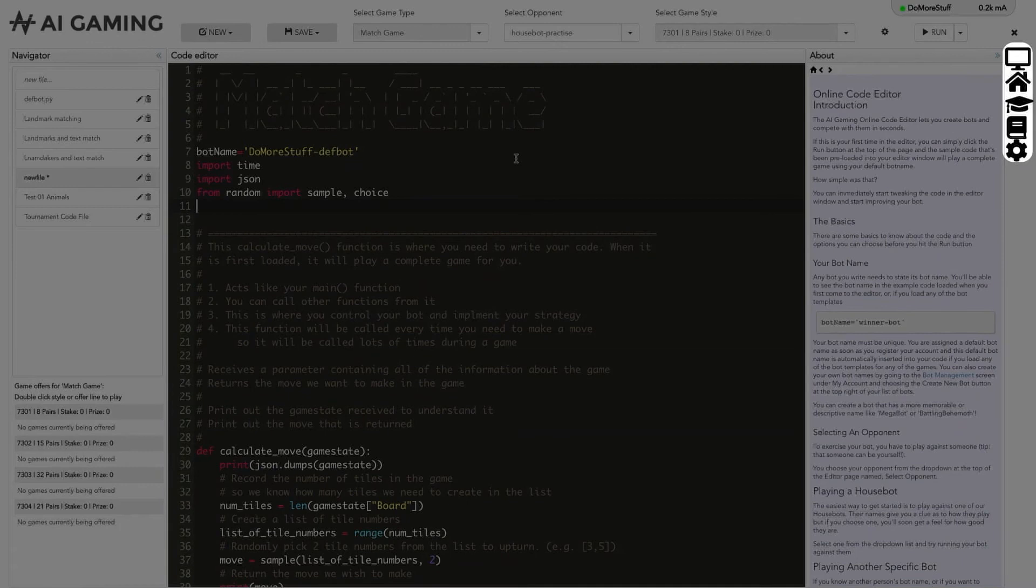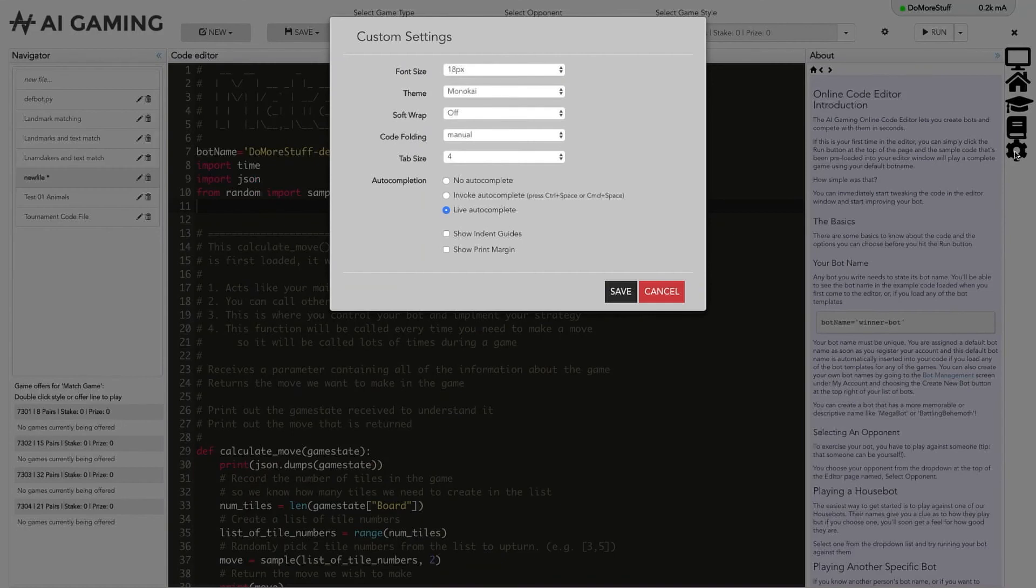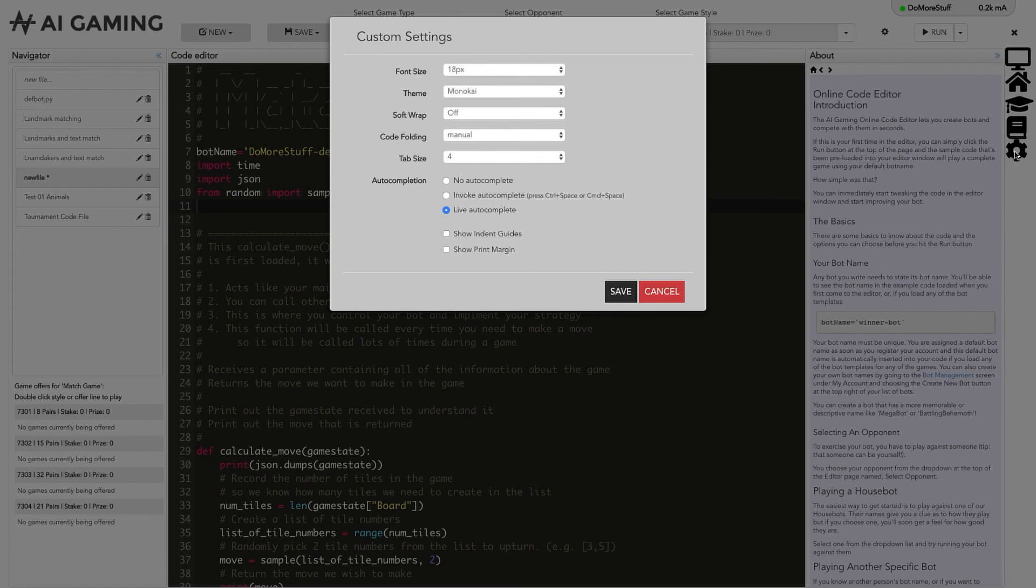Finally, you can fine tune the editor using the editor options at the right hand side of the screen. Clicking on the gear option here lets you set your preferences for the font size, theme, line wrapping, code folding, tab sizes, auto completion and indent guides and print margins.